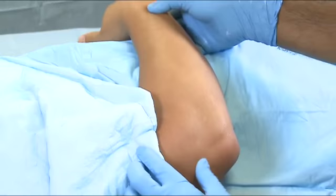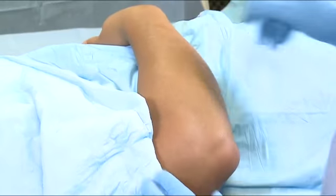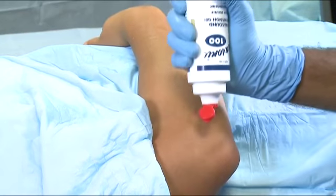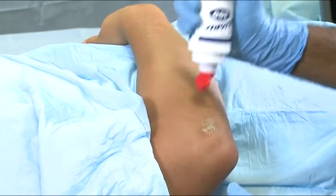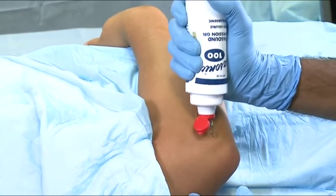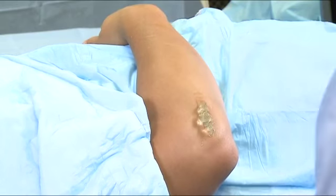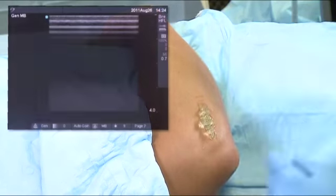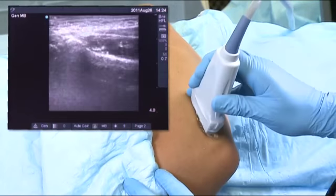I'm just going to move your elbow in a little bit. We're going to put a little ultrasound gel and take a look at the disease that we think is there in your tendon.